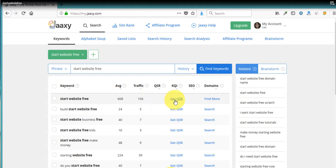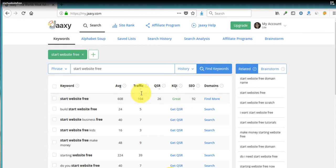Now, if we click on this get QSR, that's going to show us that that's a pretty good keyword to use. It says great. That 26 is low and that's what we want is something low there below 300. So 26 is really good. And the SEO is 92.